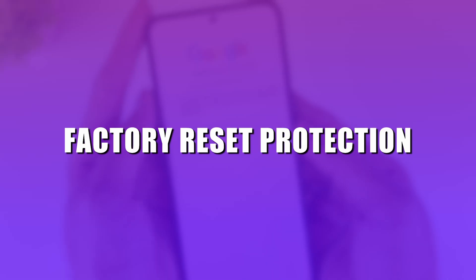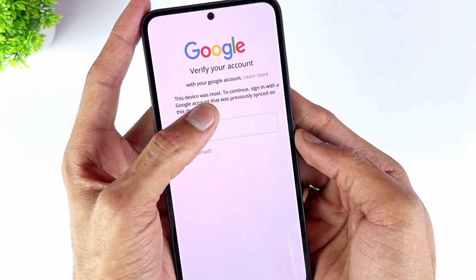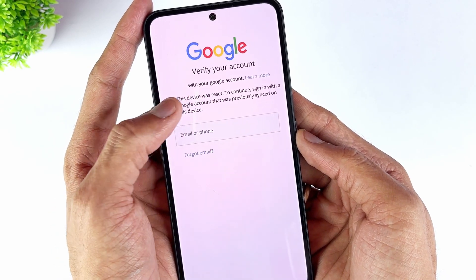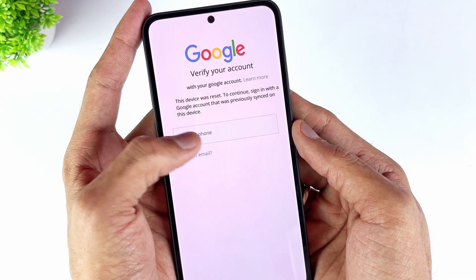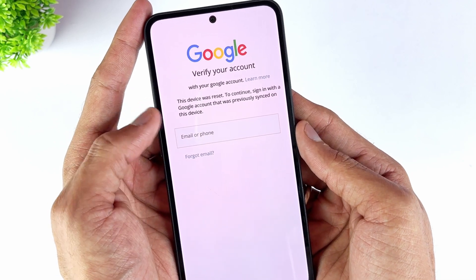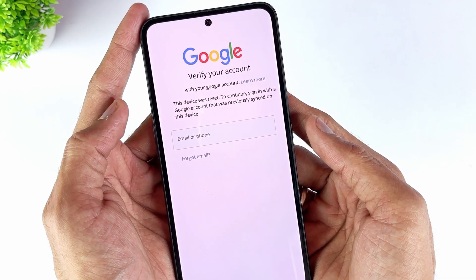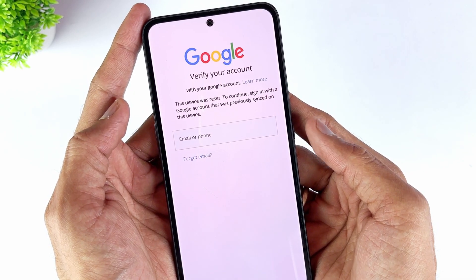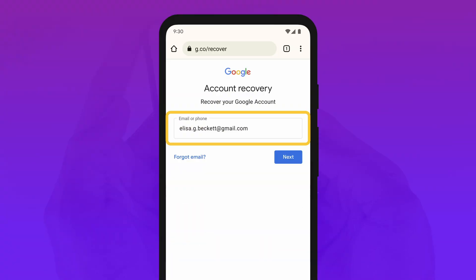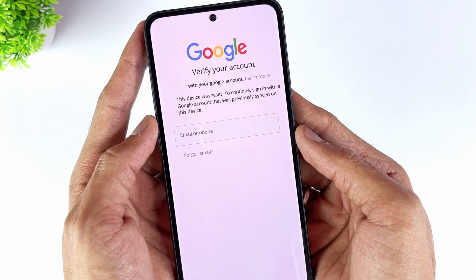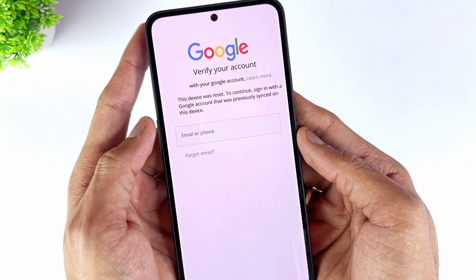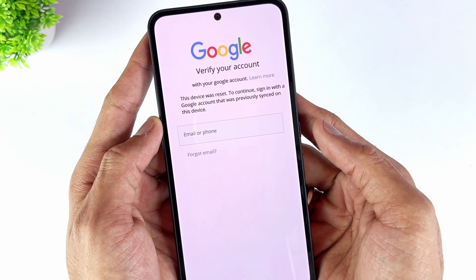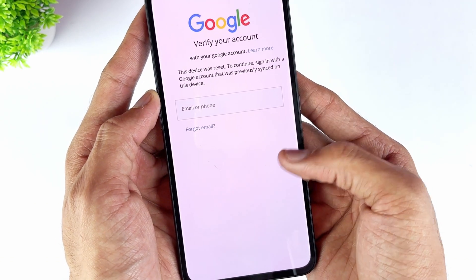FRP, short for Factory Reset Protection, is a protection lock to prevent someone else from performing a factory reset of your device without your Google account credential. Once someone else tries getting into your device, the FRP lock will pop up to ask them to enter the Google account that was recently used on the device. If you know it, you can unlock and access the device. Otherwise, you'll be stuck at the FRP lock.